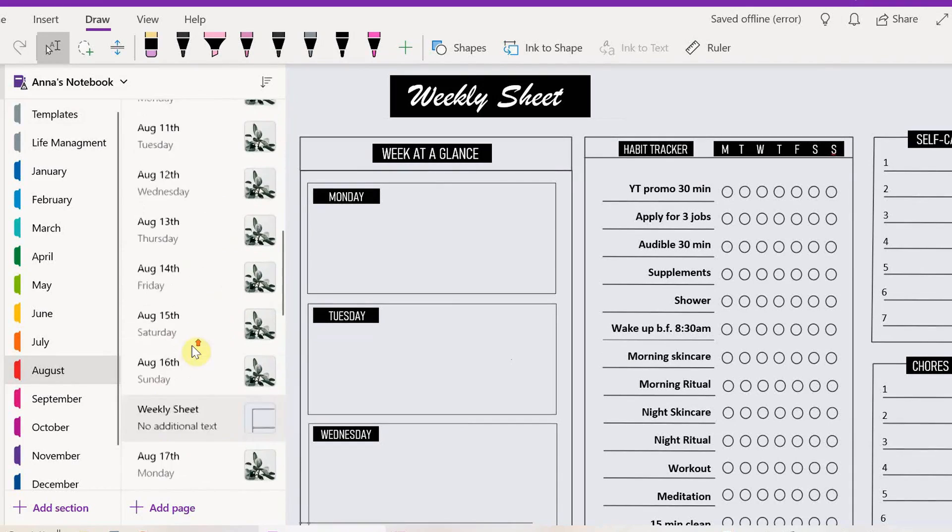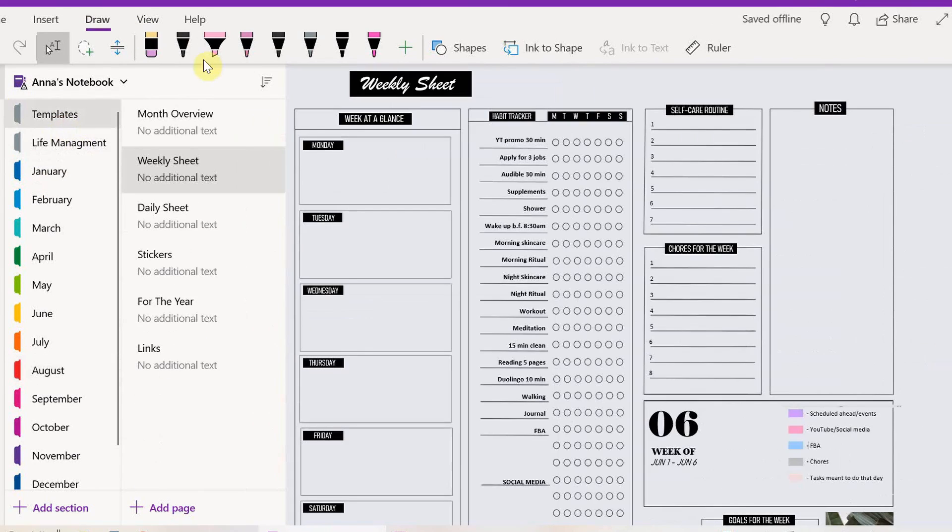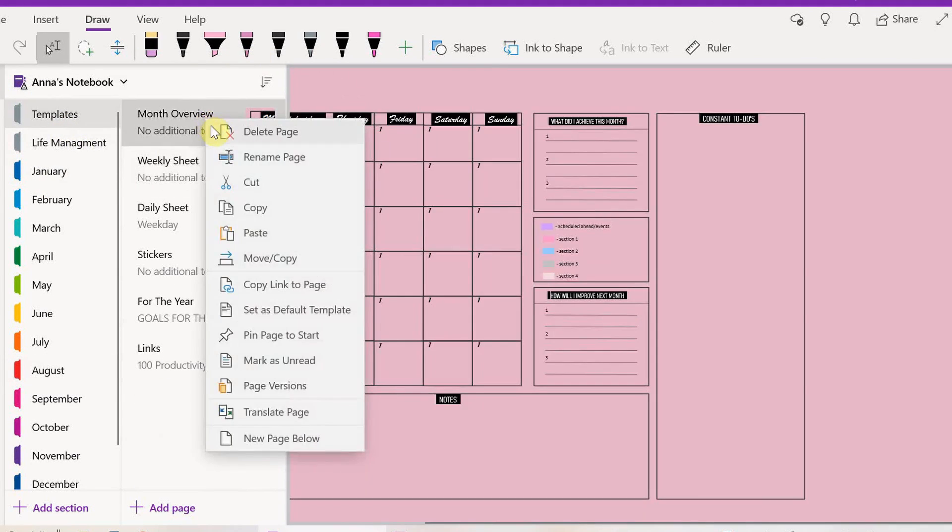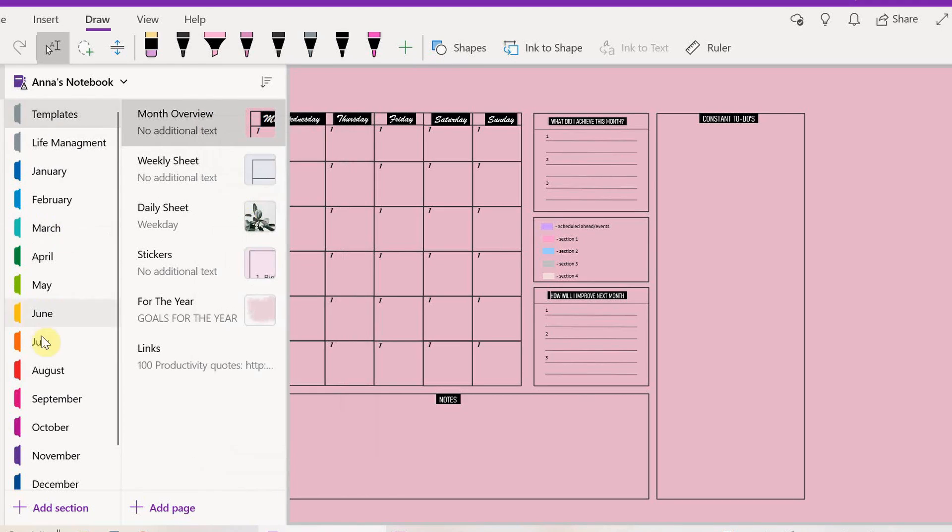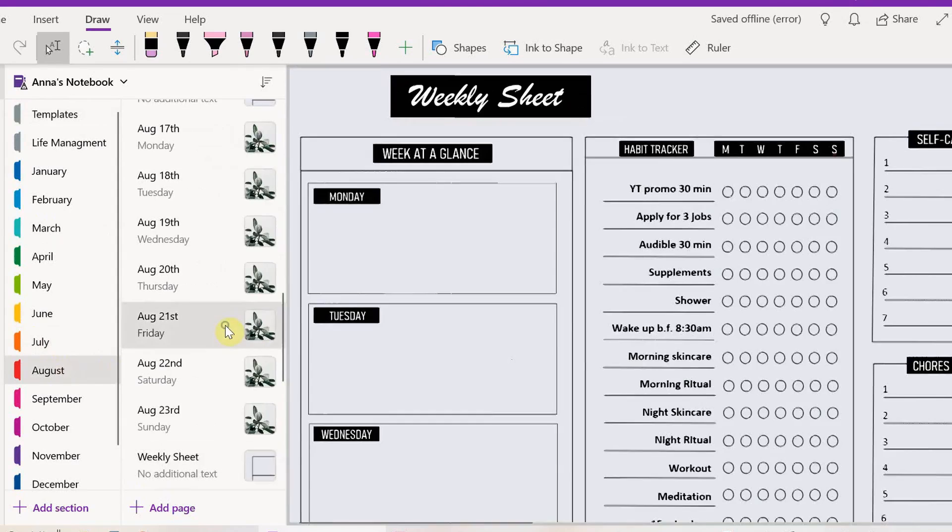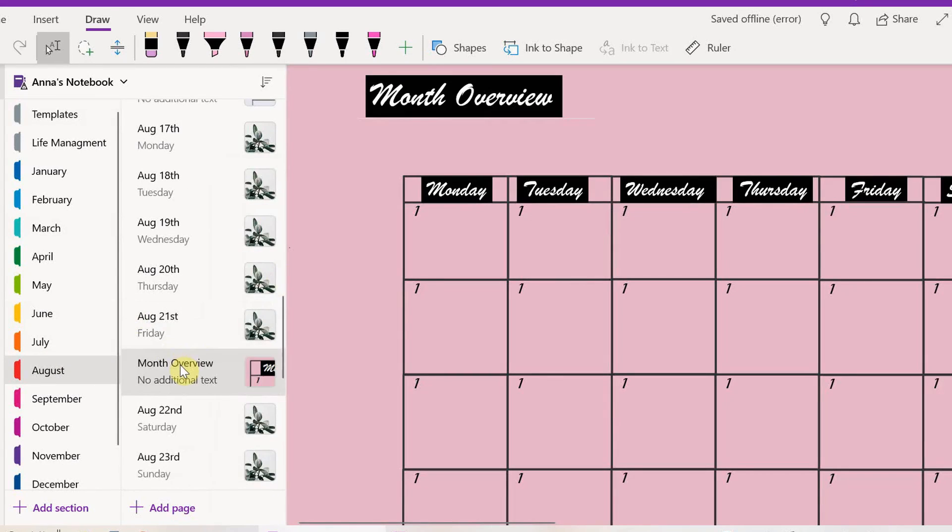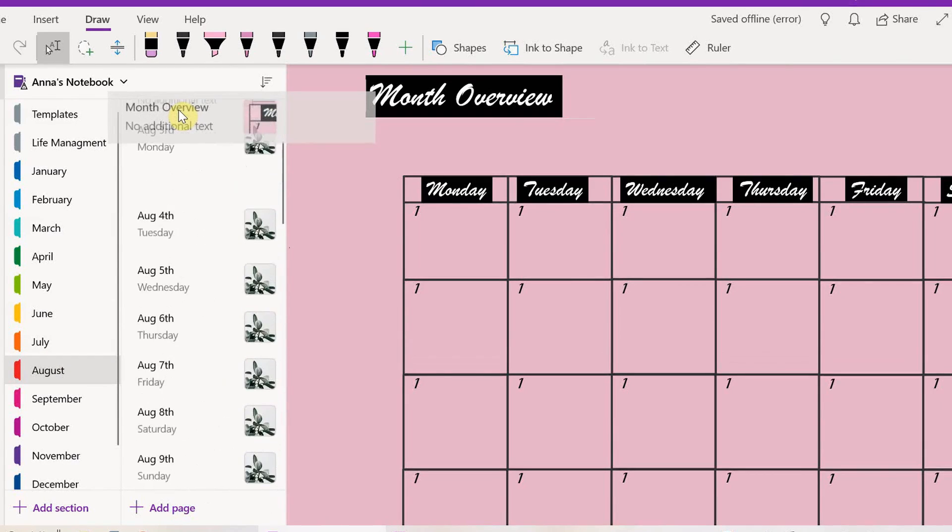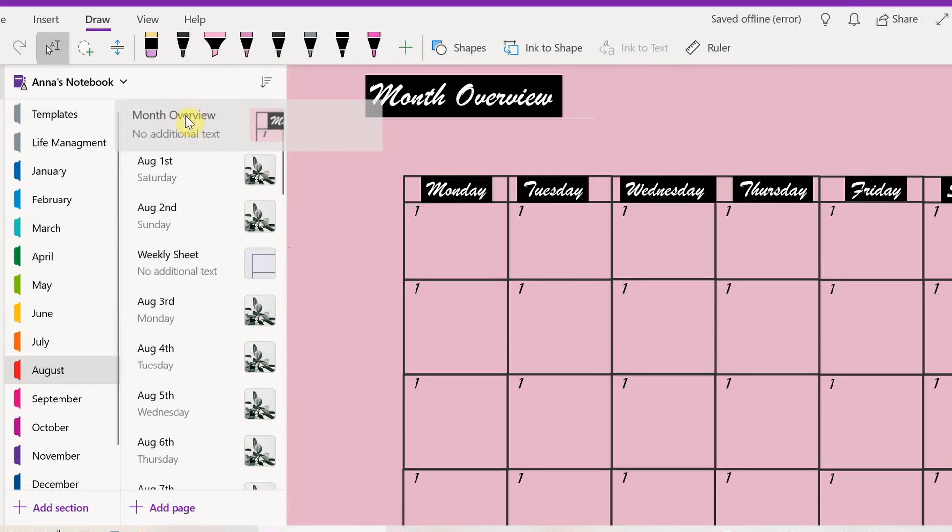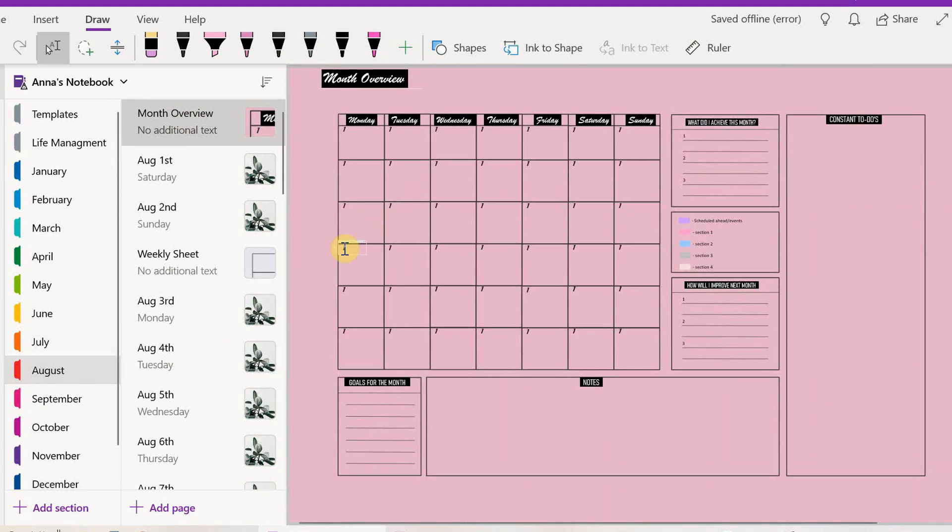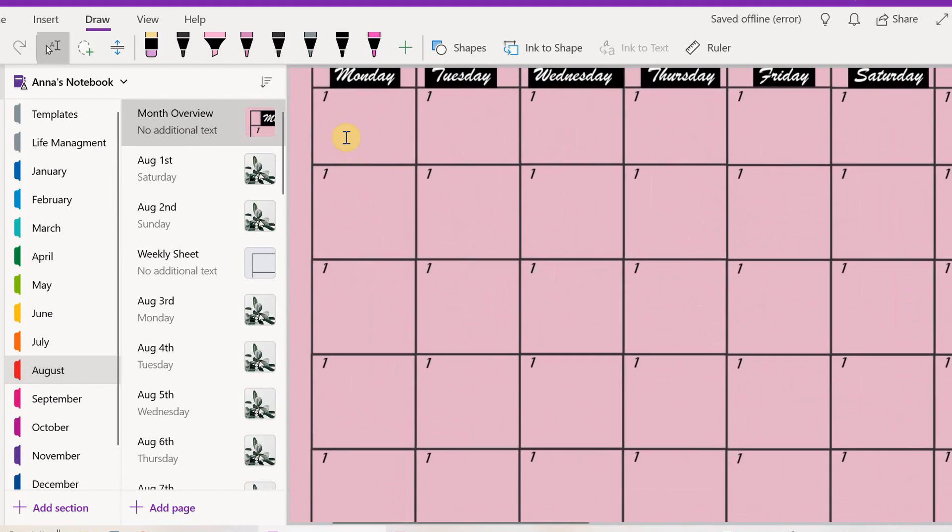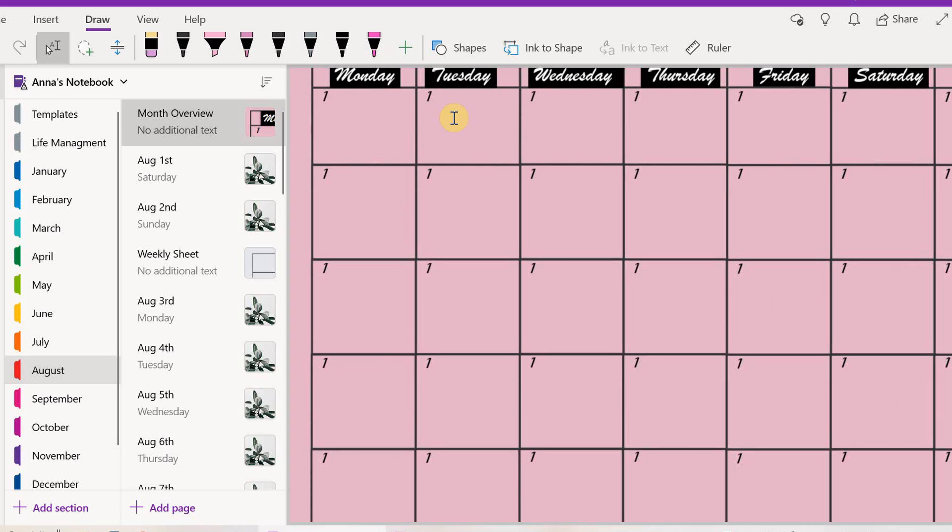Now I'm going to go back to the templates and get my month overview, copy that, paste one, and put it on the very top. The first thing we're going to do is the dates. They're all ones by default because every month is different, so we're going to change that.